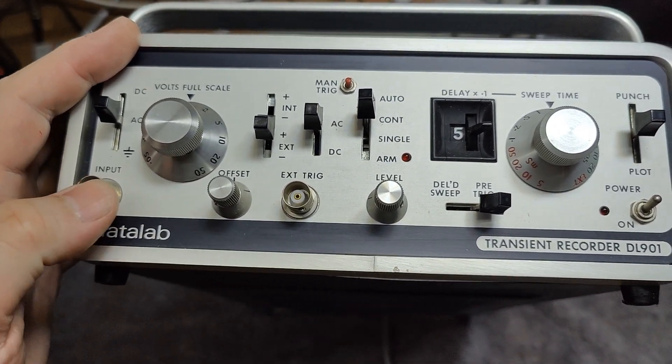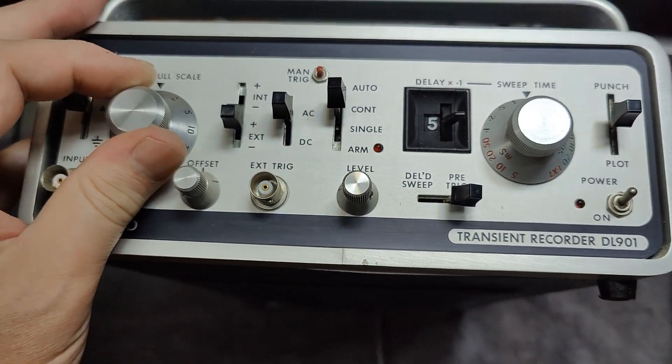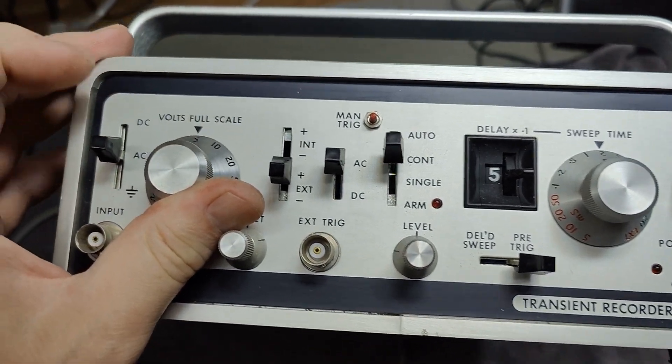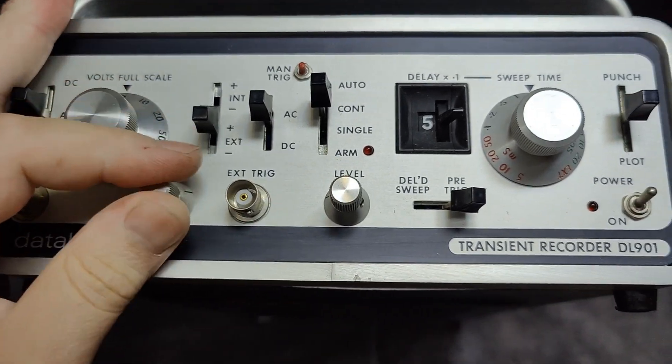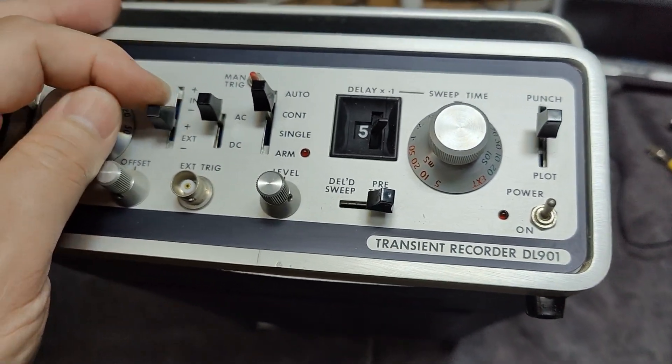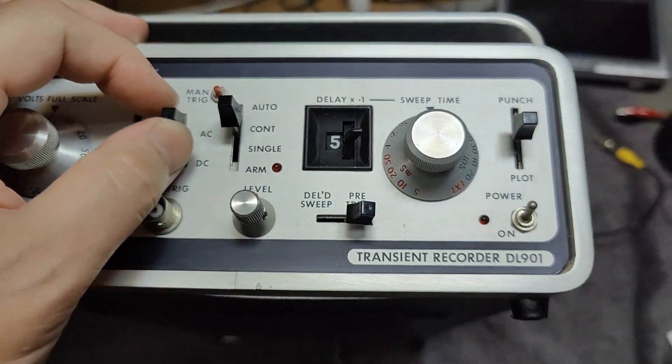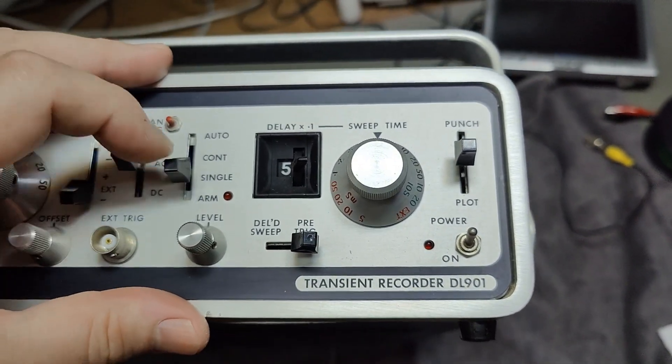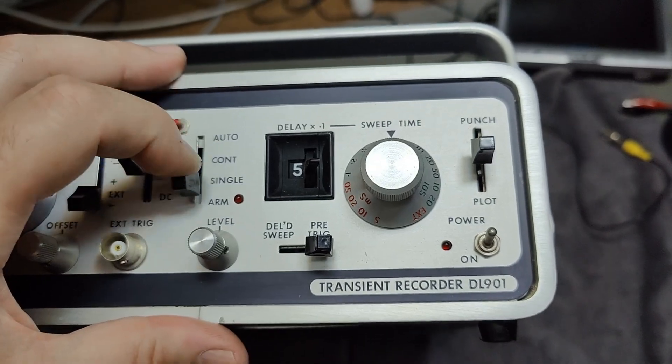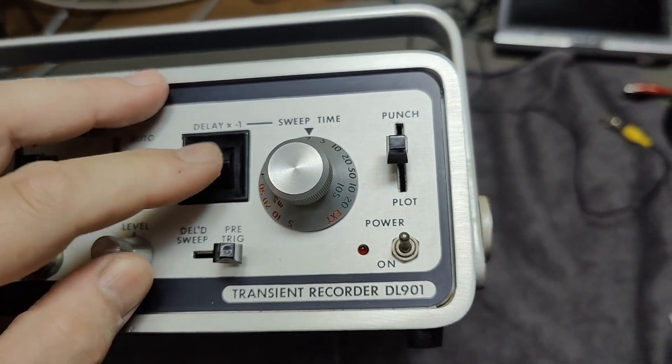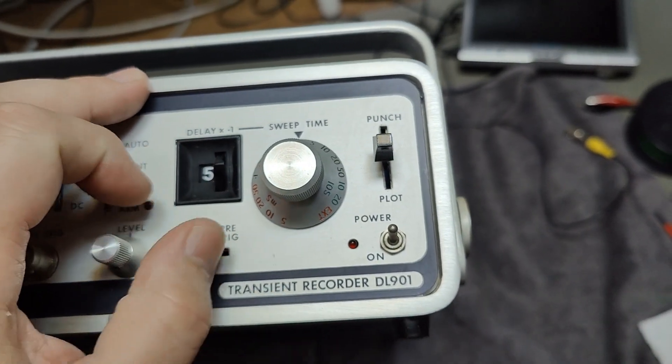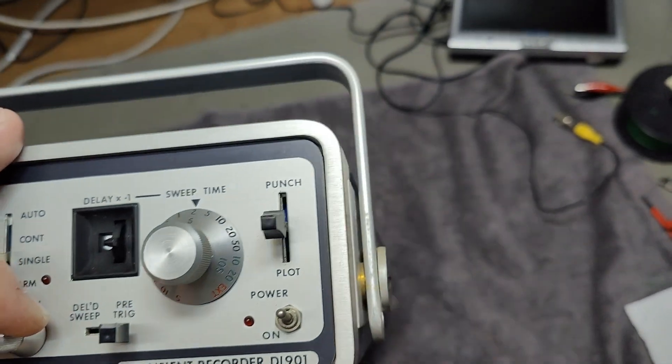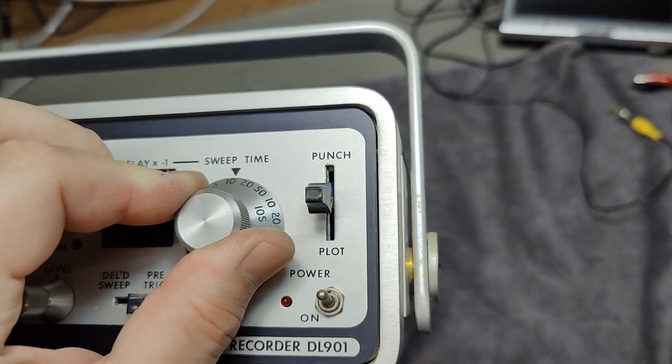So we've got an input, AC, DC, all this. Volts per division, or no, this is called volt full scale. DC offset. Trigger can be internal or external, AC and all that. Auto, continuous, single, and the level for trigger. There's even a delay, sweep time and sweep delayed. And here is the time base for your sweep.